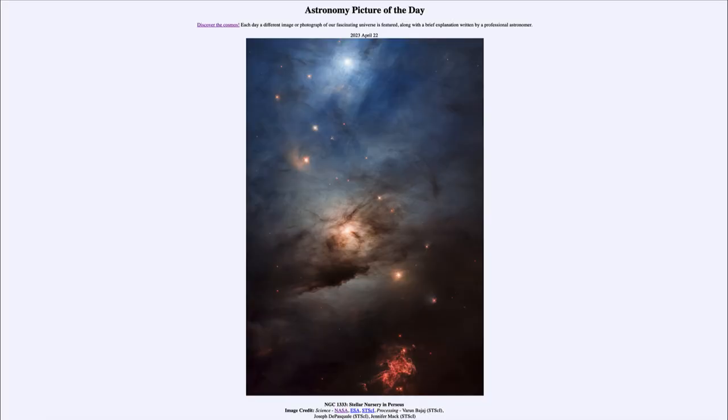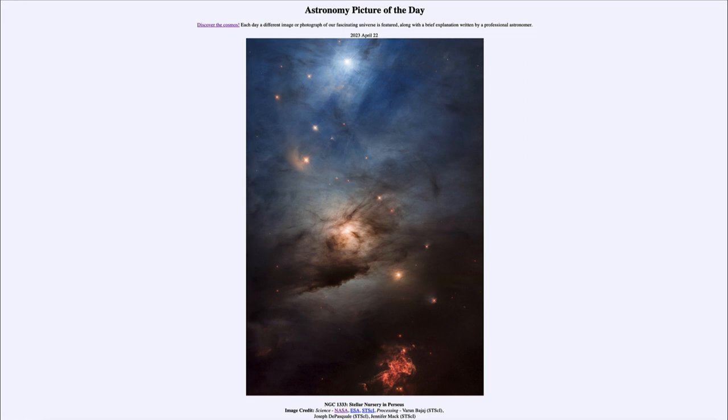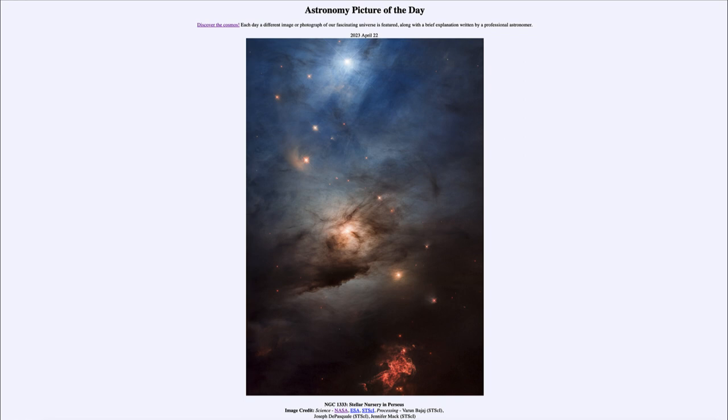Greetings and welcome to the introduction to astronomy. One of the things that I like to do in each of my introductory astronomy classes is to begin the class with the astronomy picture of the day from the NASA website, apod.nasa.gov/apod. Today's picture for April 22nd, 2023 is titled NGC 1333 Stellar Nursery in Perseus.